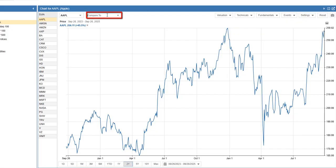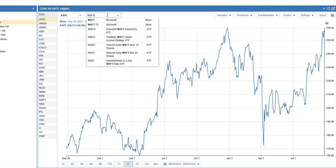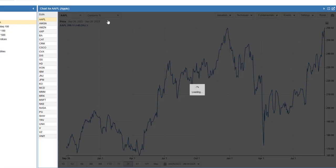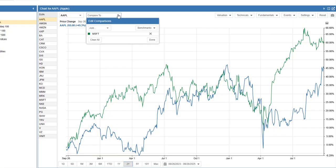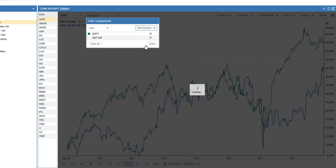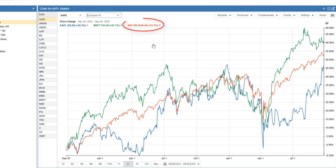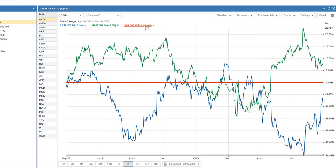You're not limited to a single ticker — let's add Microsoft. And let's include the S&P 500 as a benchmark. You can even set the benchmark as a baseline to compare relative performance. To keep the chart clear, just remove any ticker or benchmark with a click.